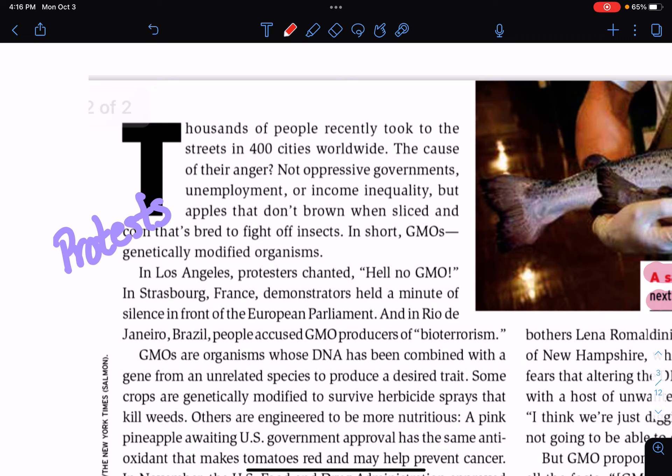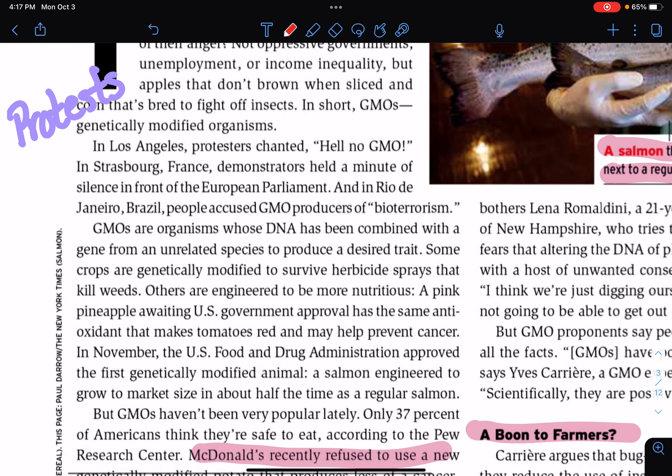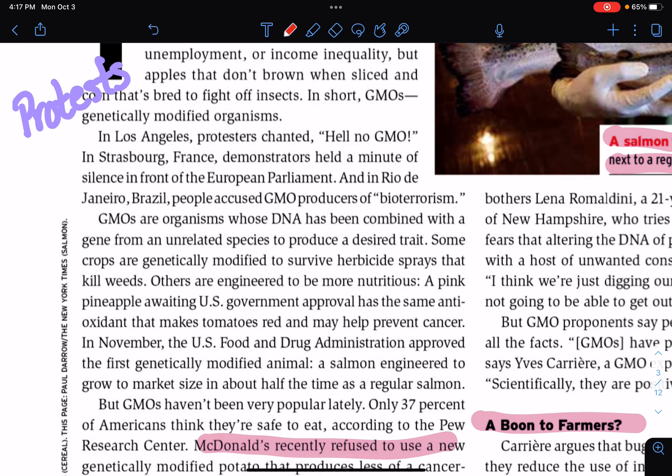In Los Angeles, protesters chanted, hell no, GMO. In Strasbourg, France, demonstrators held a minute of silence in front of the European Parliament, and in Rio de Janeiro, Brazil, people accused GMO producers of bioterrorism. GMOs are organisms whose DNA has been combined with a gene from an unrelated species to produce a desired trait. Some crops are genetically modified to survive herbicide sprays that kill weeds. Others are engineered to be more nutritious. A pink pineapple, awaiting U.S. government approval, has the same antioxidant that makes tomatoes red and may help prevent cancer. In November, the U.S. Food and Drug Administration approved the first genetically modified animal, a salmon engineered to grow to market size in about half the time as a regular salmon.